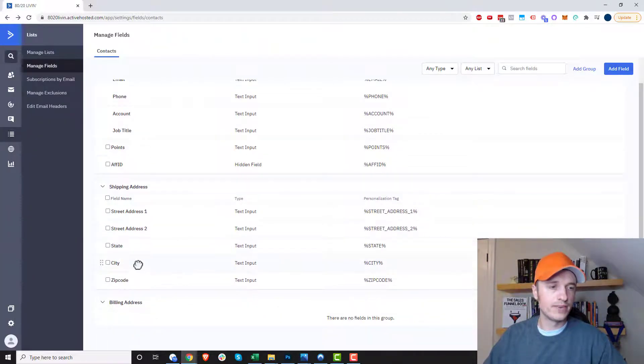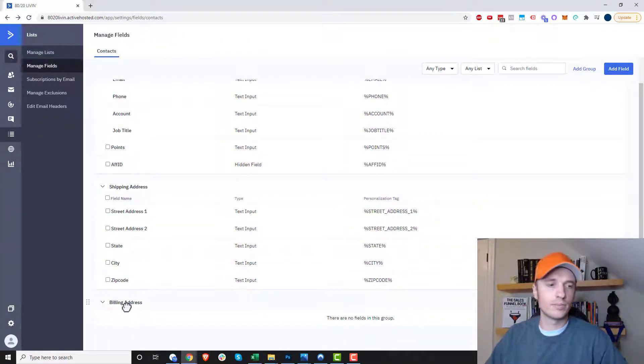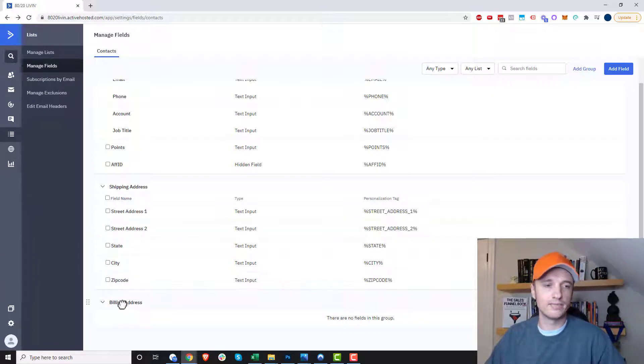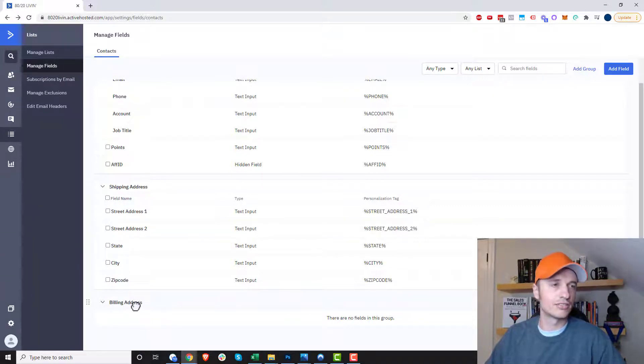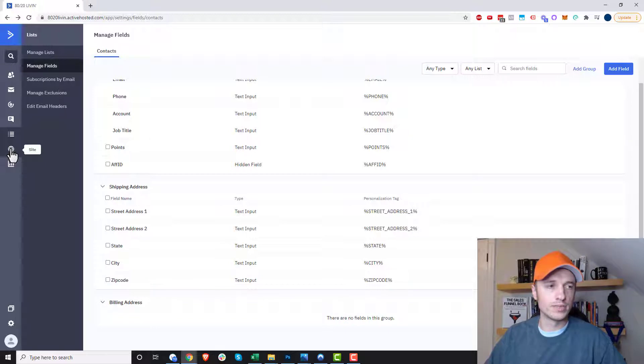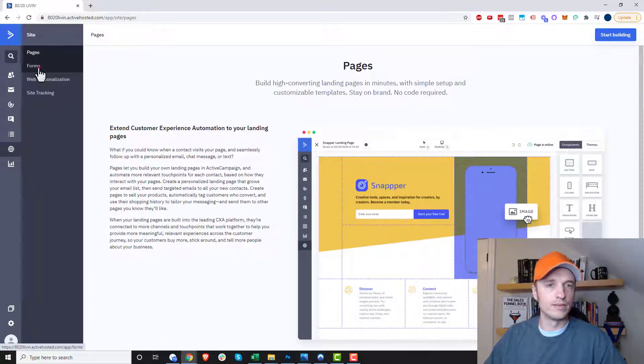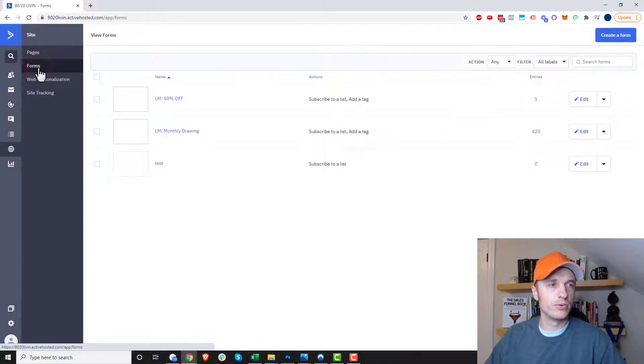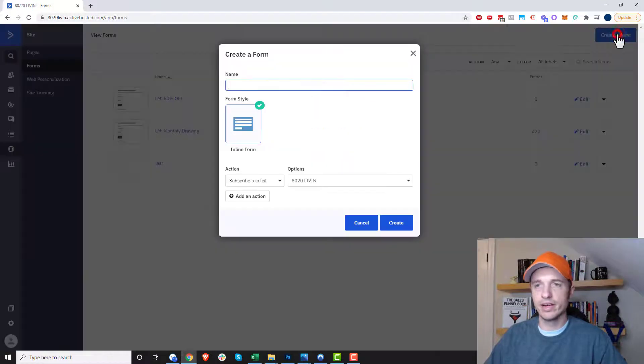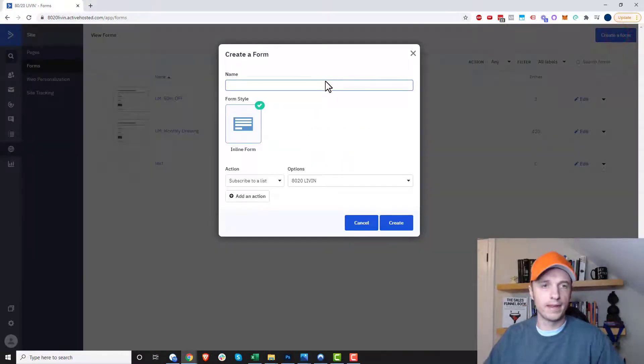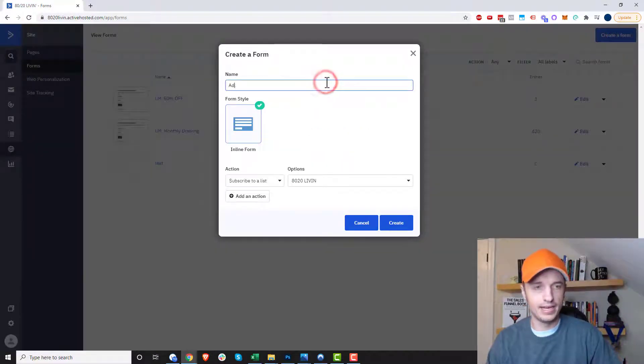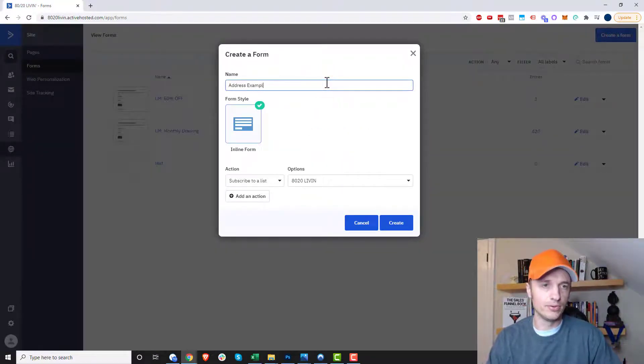And so we've added our custom fields here and the same concept of course would apply for billing address. So you just create custom fields and put them in the billing address group. Now let's go ahead and create a form. So we'll come over here to site real quick. And we want to go over to forms real quick. And then we can create a form. And we'll just say address example.